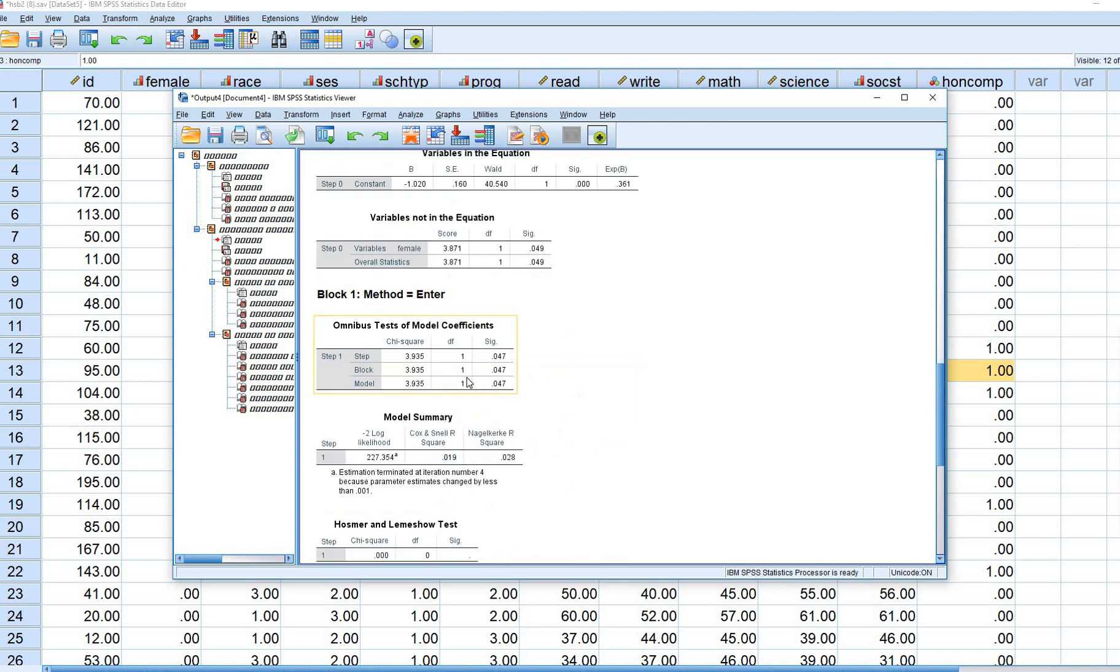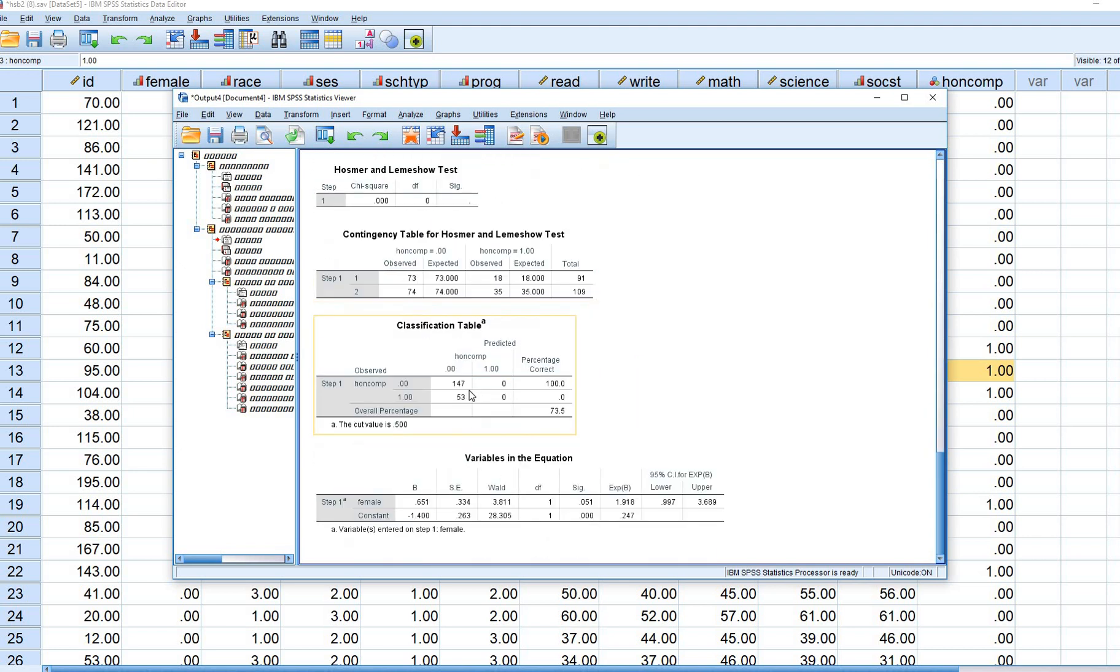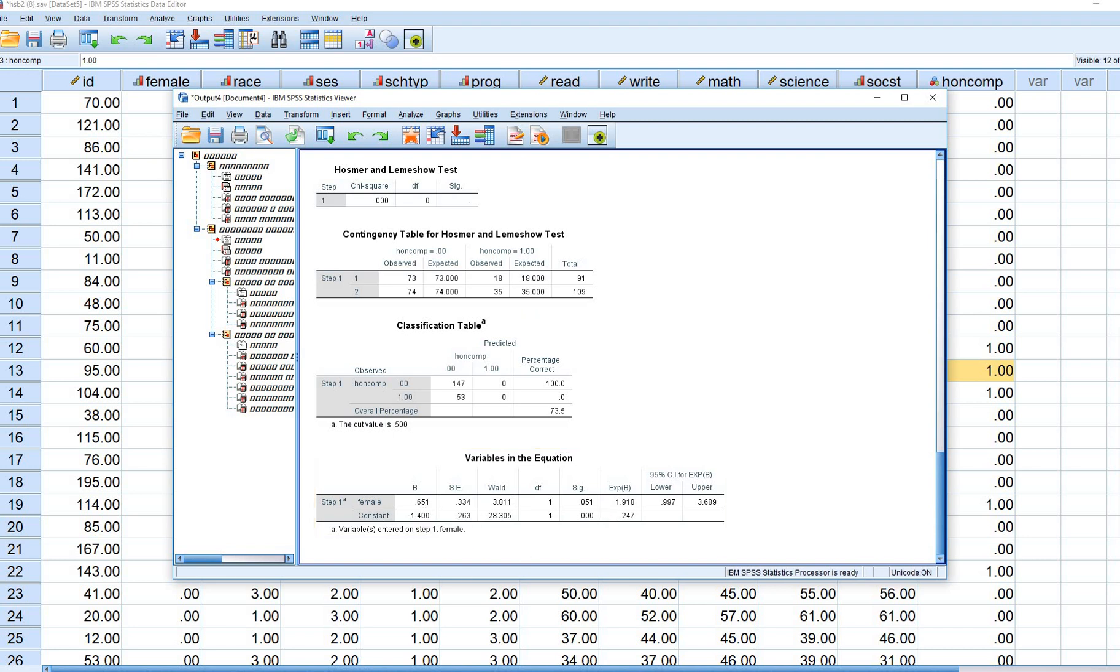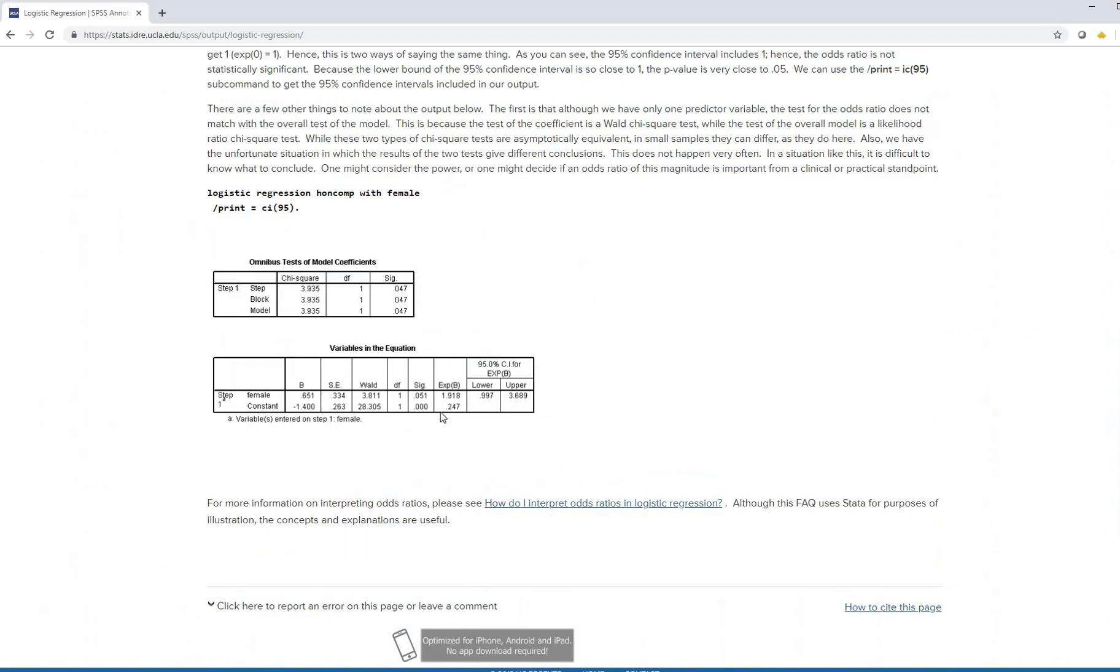When we scroll down, you'll get the regression coefficients. There's female coefficient, 0.651, et cetera. And, again, if we just compare it against the results, it's exactly the same thing on this particular page.